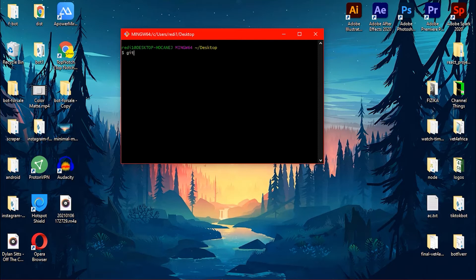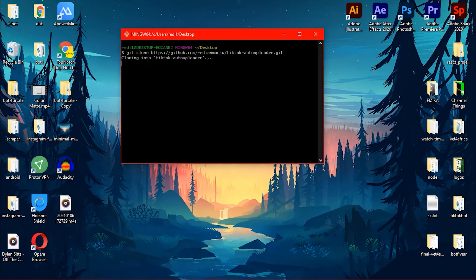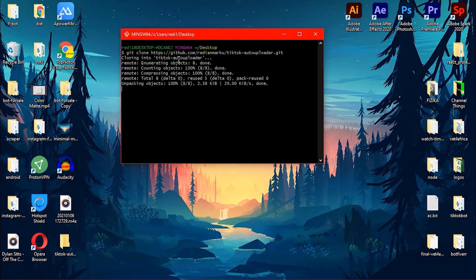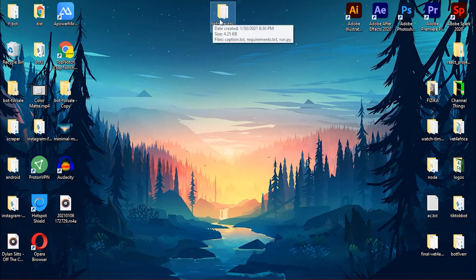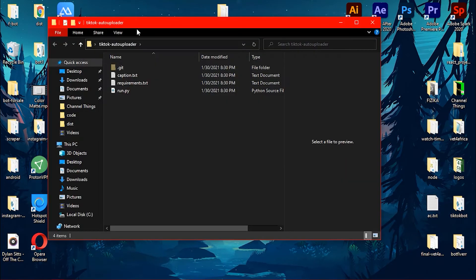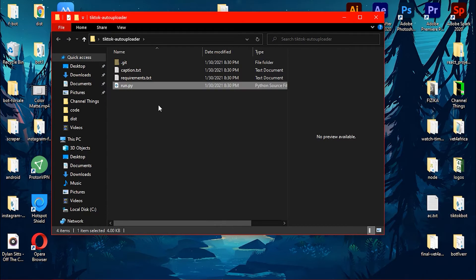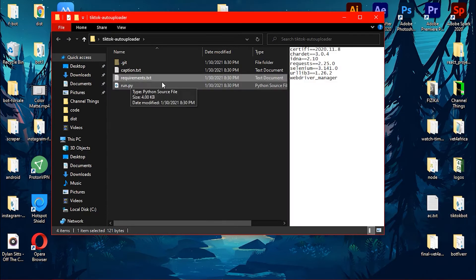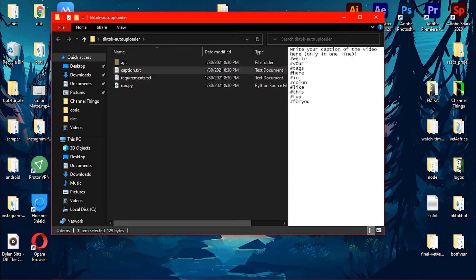Open Git Bash on the desktop and type 'git clone' then paste the link. It will clone the code to your desktop. Open the folder — it's called 'tiktok-auto-uploader'. Inside you'll find the Python bot script, a requirements file, and a caption file.